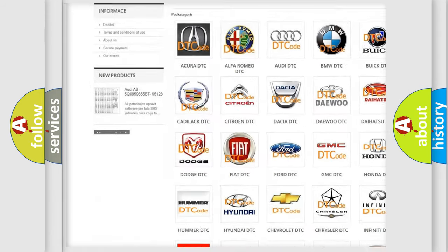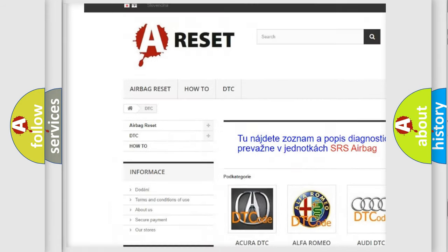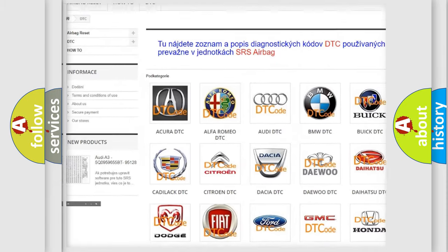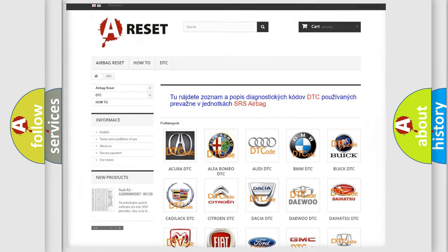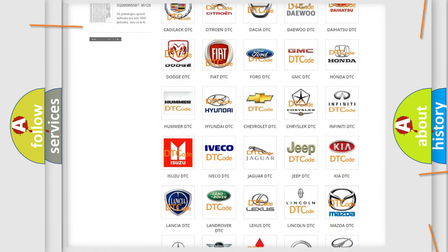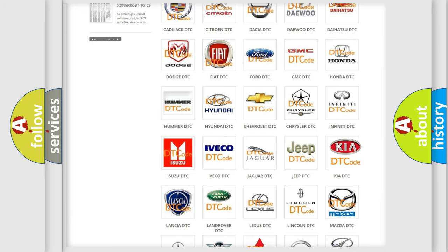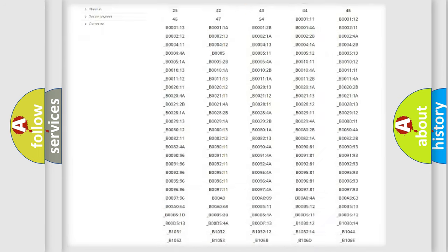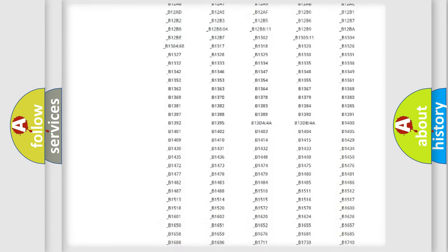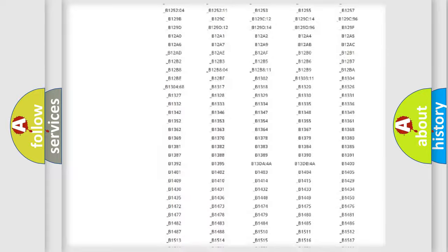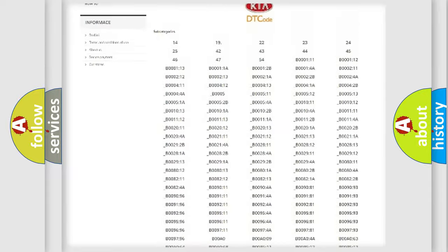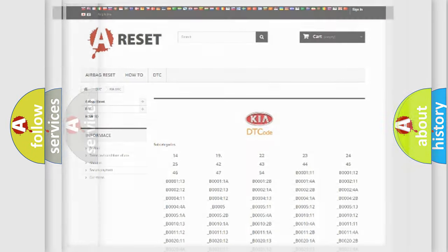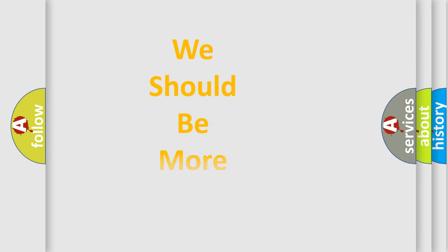Our website airbagreset.sk produces useful videos for you. You do not have to go through the OBD2 protocol anymore to know how to troubleshoot any car breakdown. You will find all the diagnostic codes that can be diagnosed in Kia vehicles, and also many other useful things.